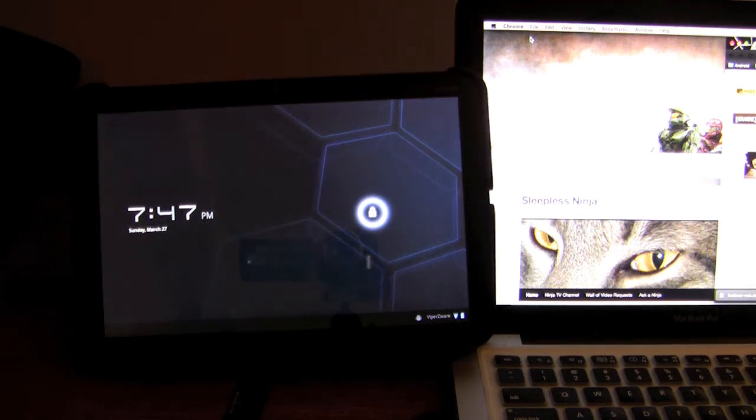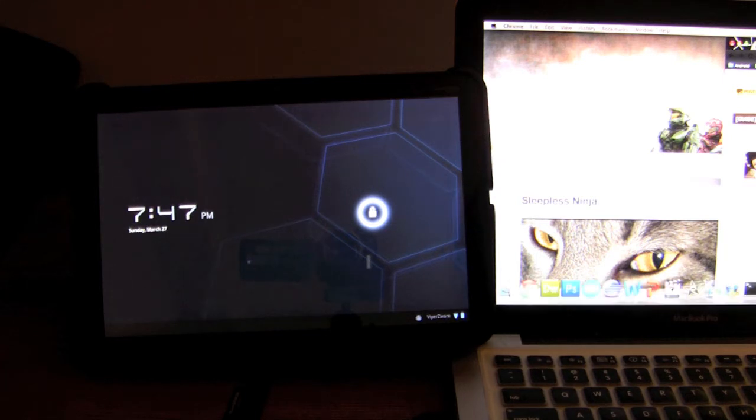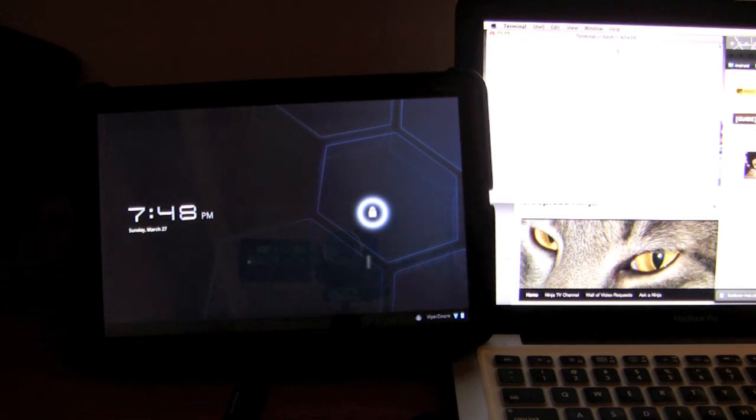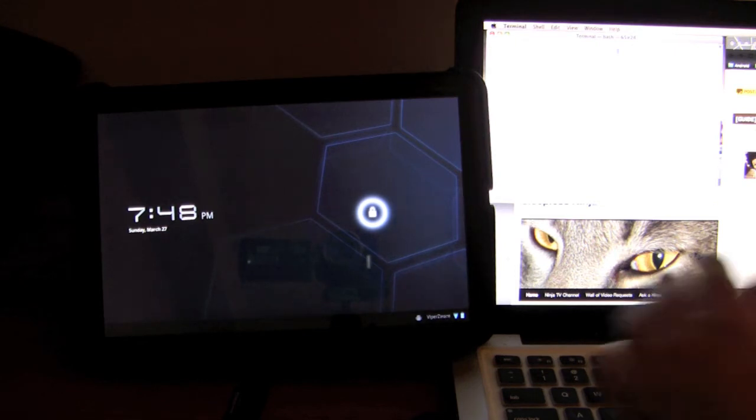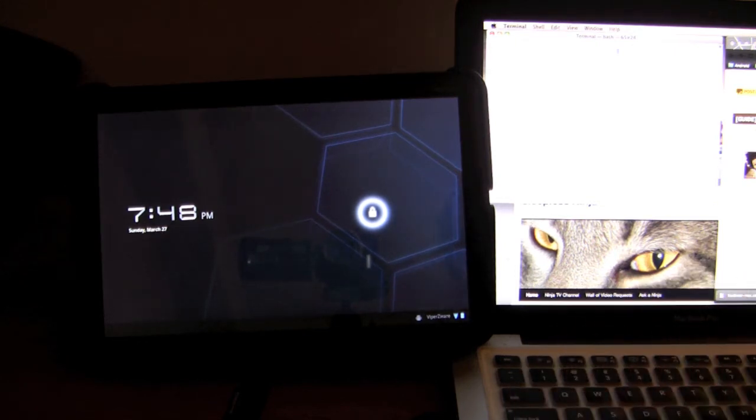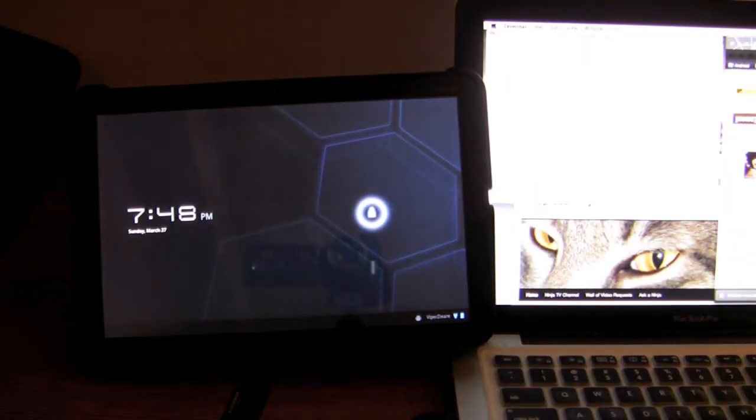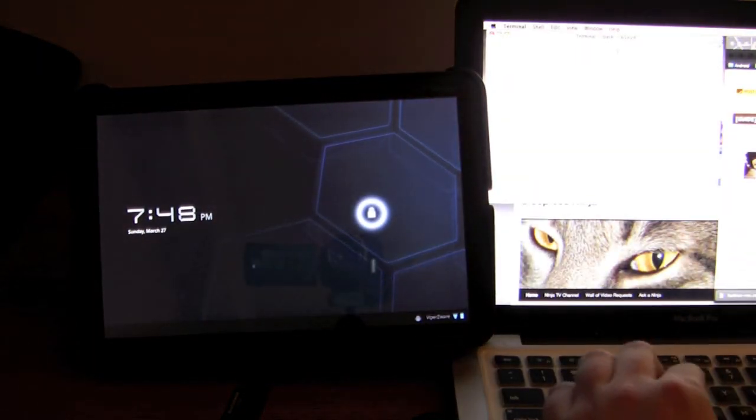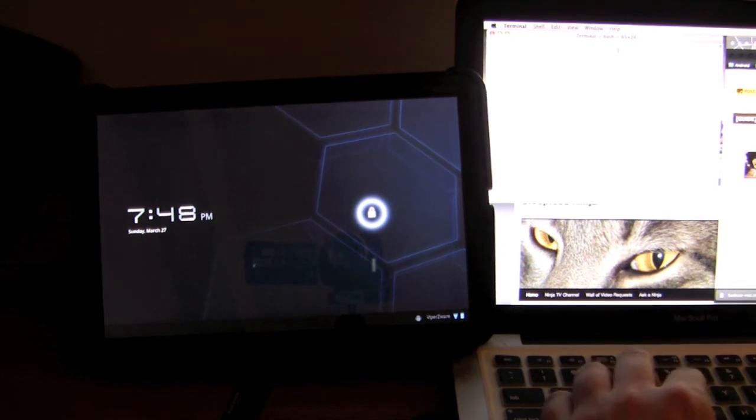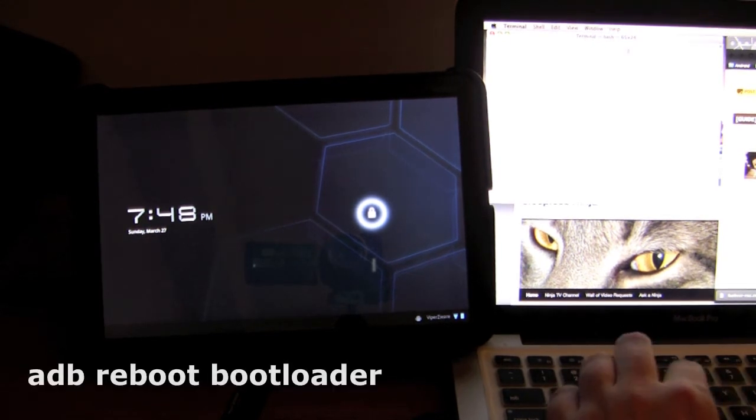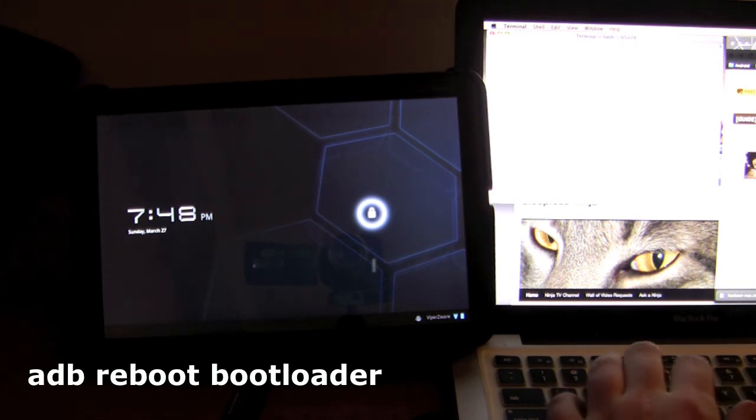With that said, I'm going to now boot up the terminal. When you boot up the terminal, you want to connect your Zoom to your computer using the USB. Once they're connected, you want to type in the terminal adb reboot bootloader.